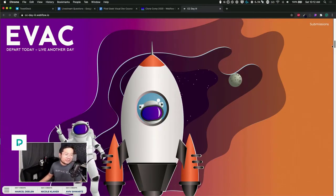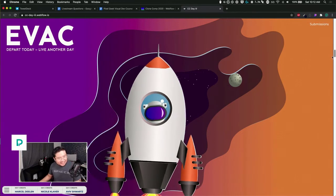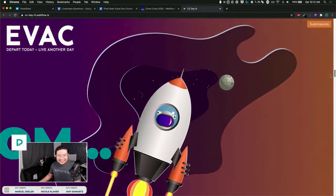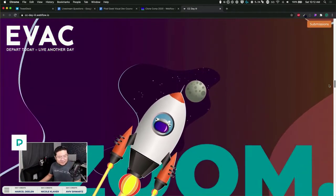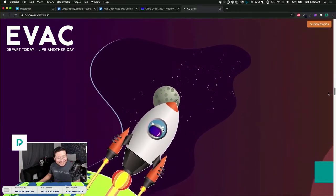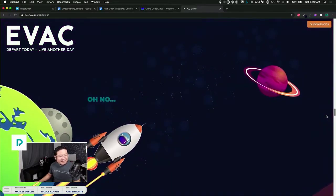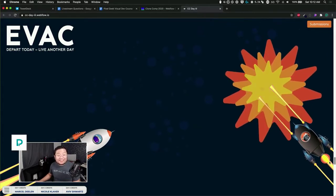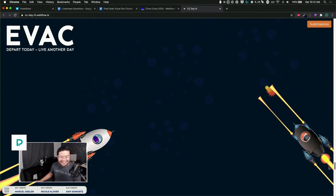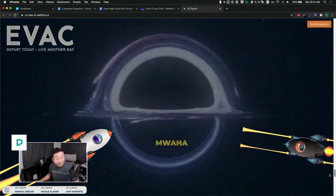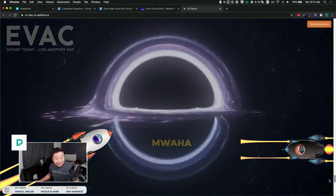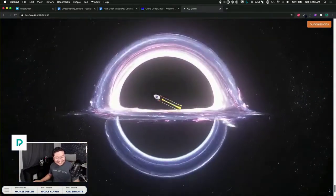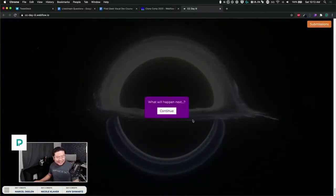Zoom! Oh my gosh, oh no! Is someone destroying that planet? Oh no! Oh that's cool, a background video of a black hole. We got sucked in, what will happen next?